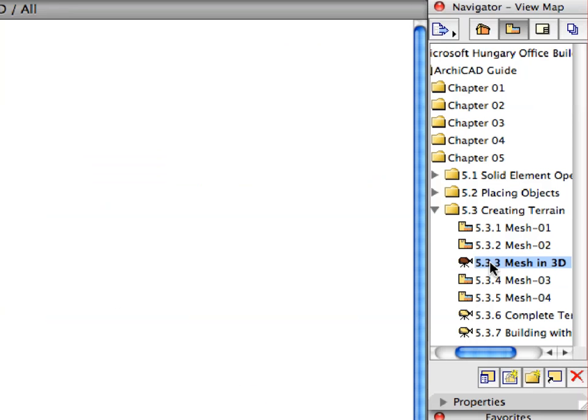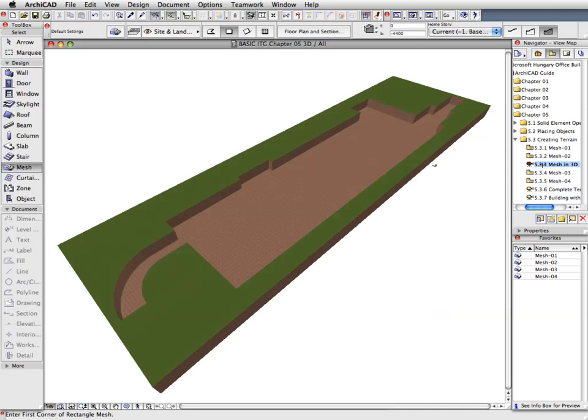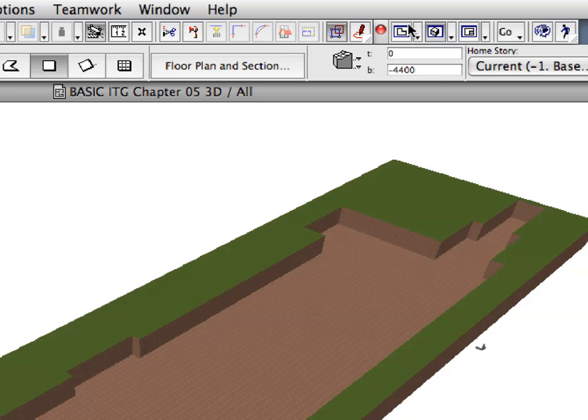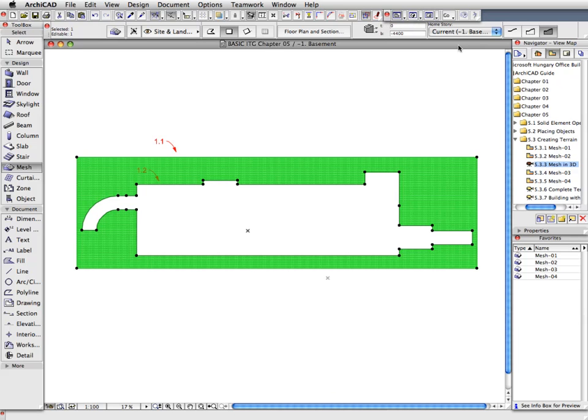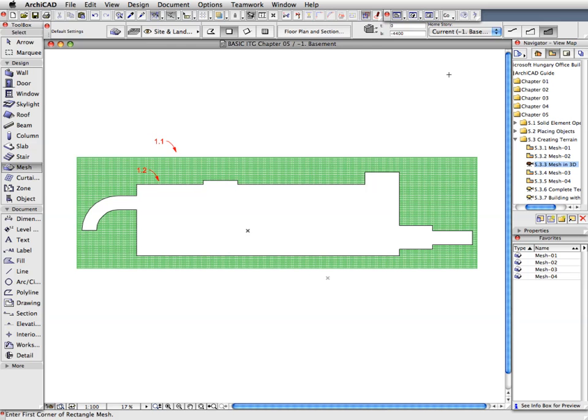Activate the next preset view from the View Map to open the 3D window. We now have a couple of more mesh elements to place in order to fill in some areas above the basement. Return to the Floor Plan by activating the Floor Plan icon in the Mini Navigator Toolbar. Click the Escape key once to deselect the mesh, or click elsewhere on the Floor Plan window for the same result.